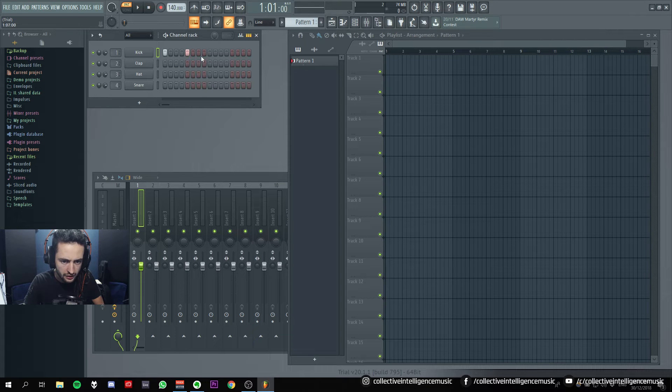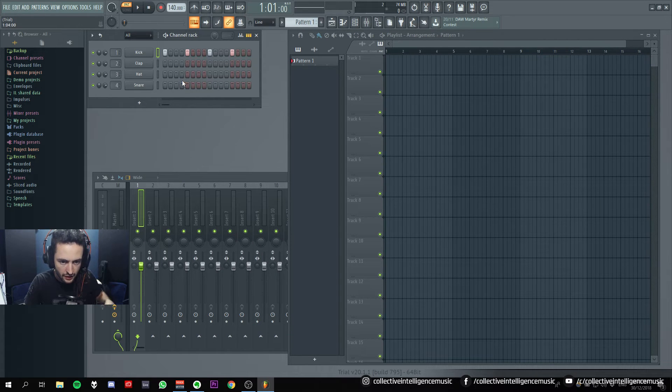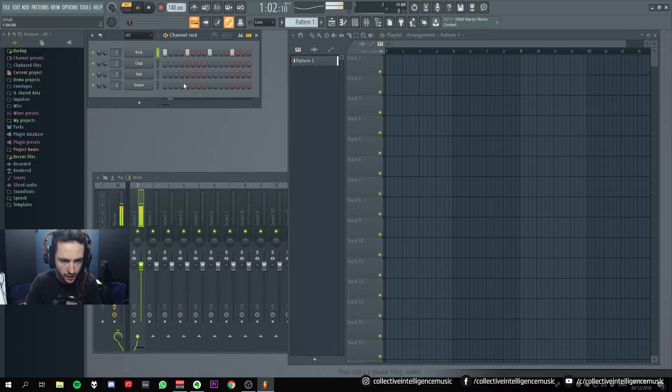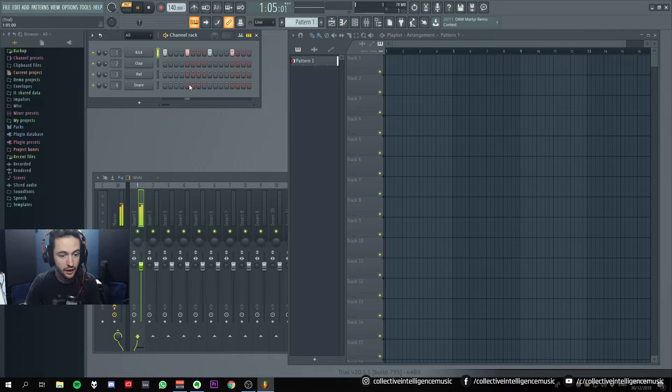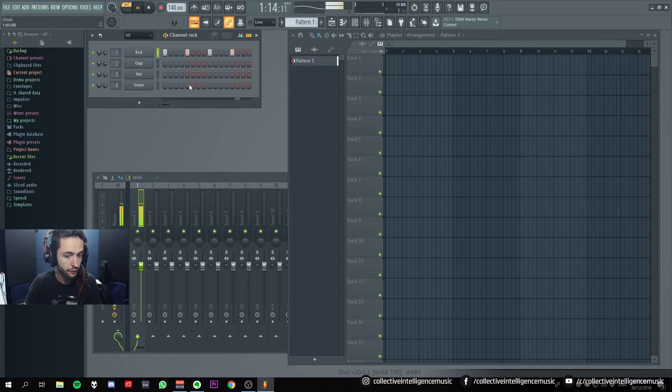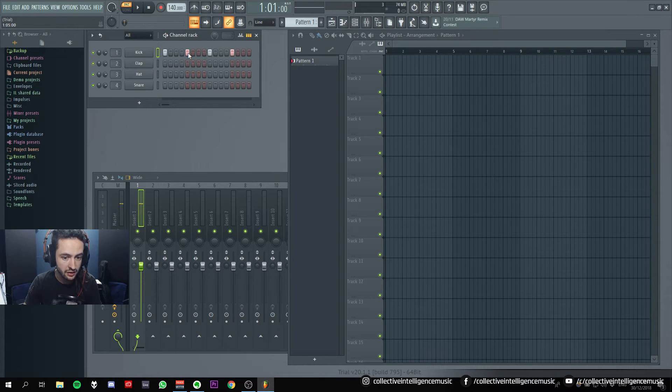I presume this is just a step sequencer, if I press spacebar. Okay. Well, that's already pretty easy.